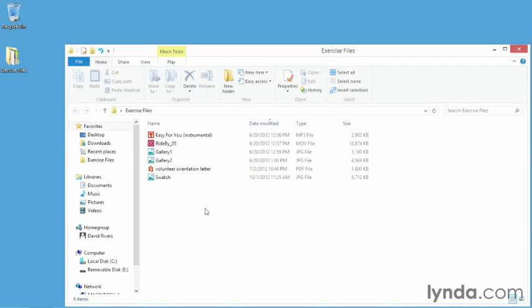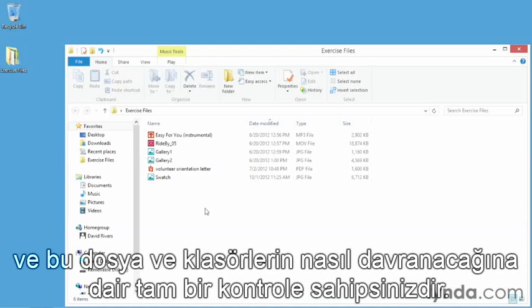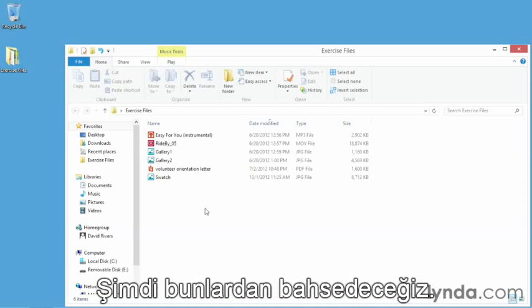Here in Windows 8 using File Explorer, you have full control over how you view the various folders and files inside those folders and how those folders and files behave. That's what we're going to talk about right now.